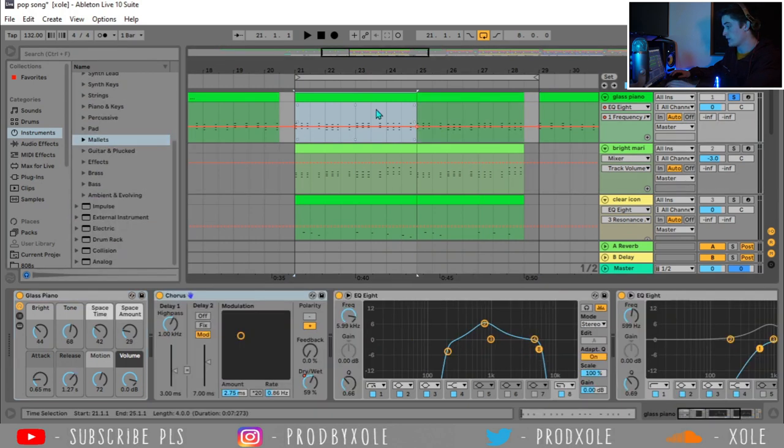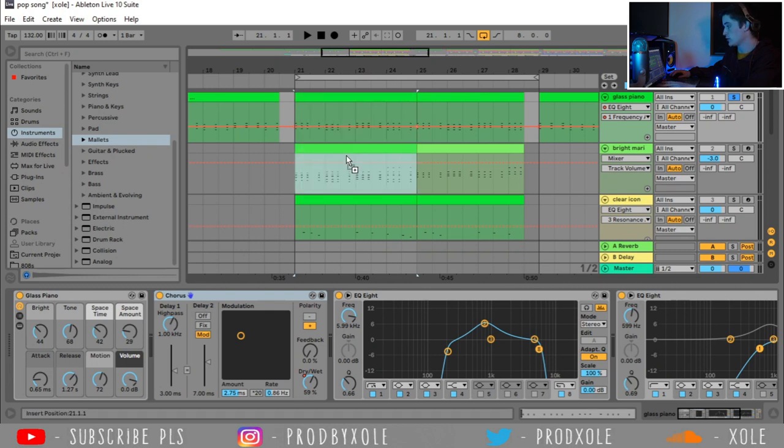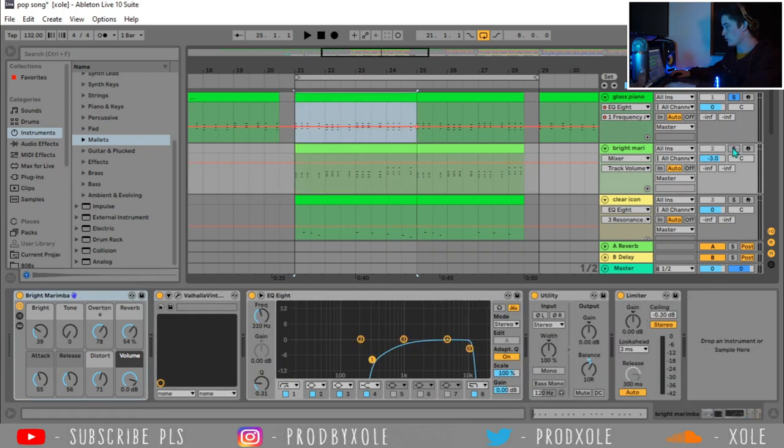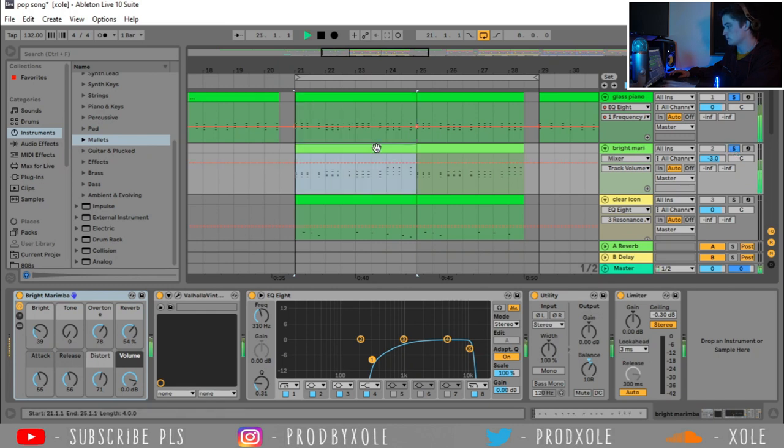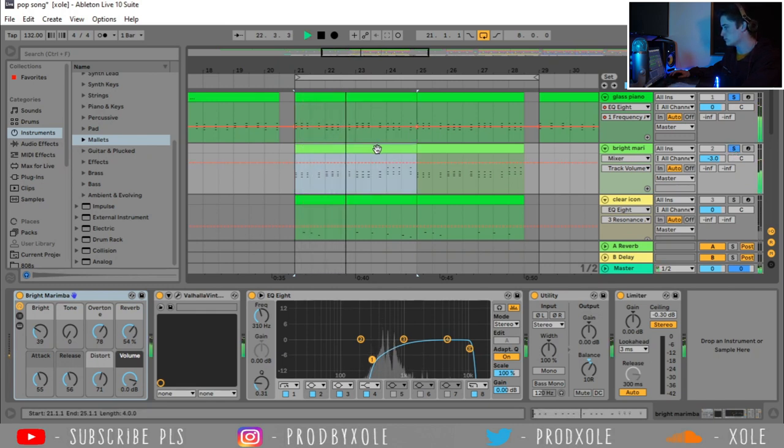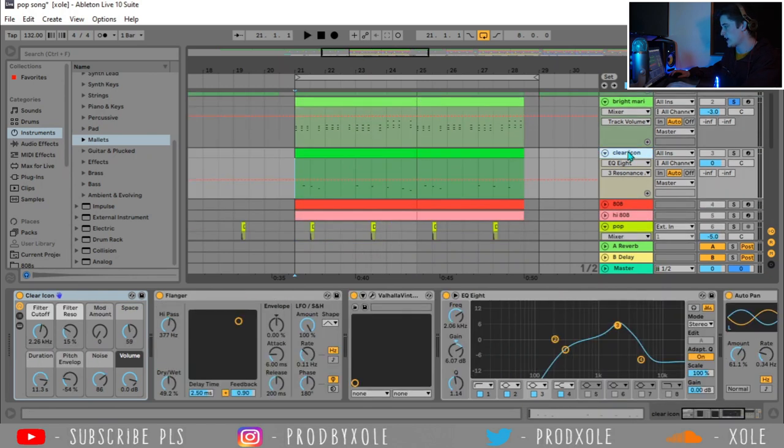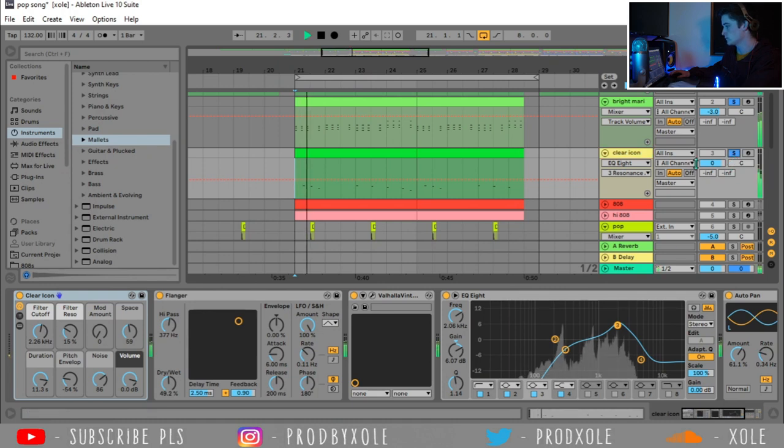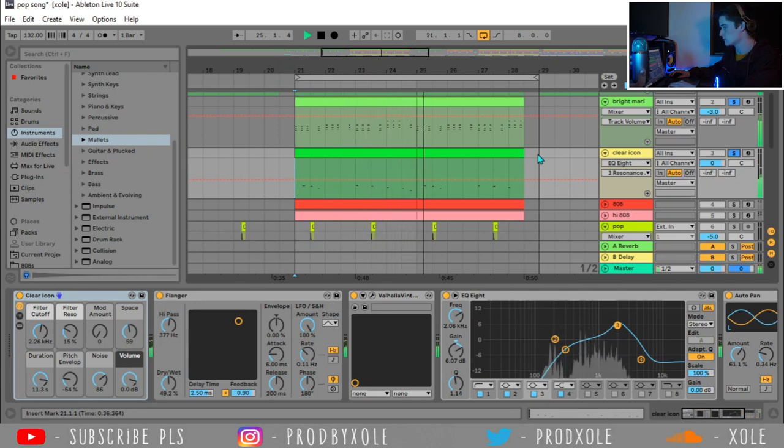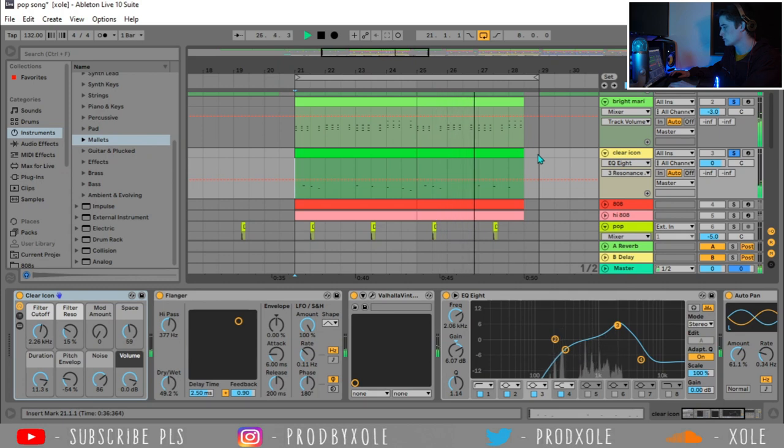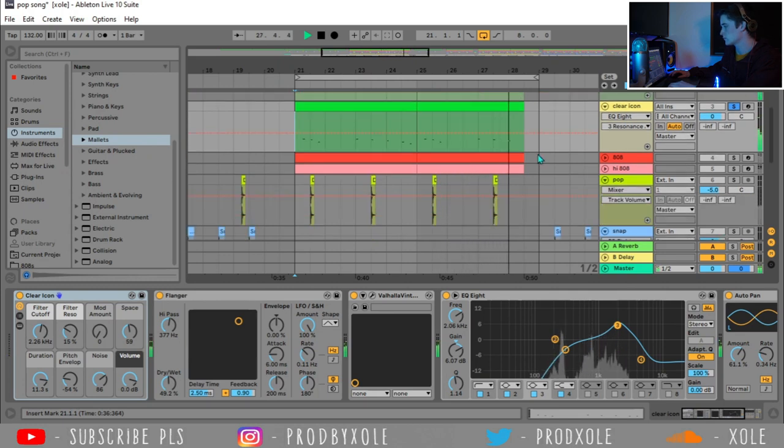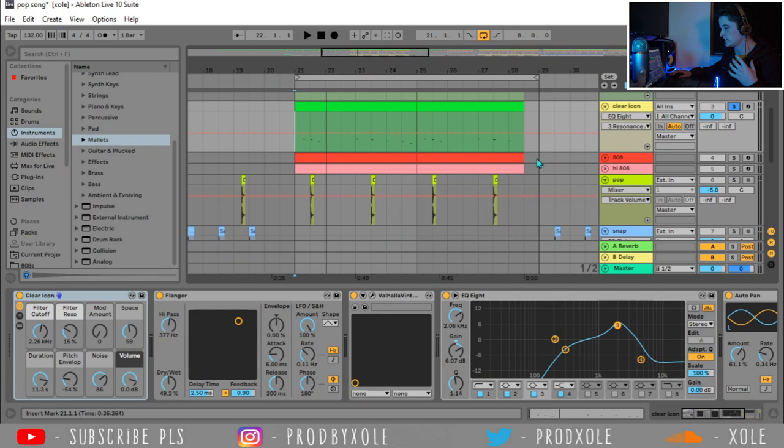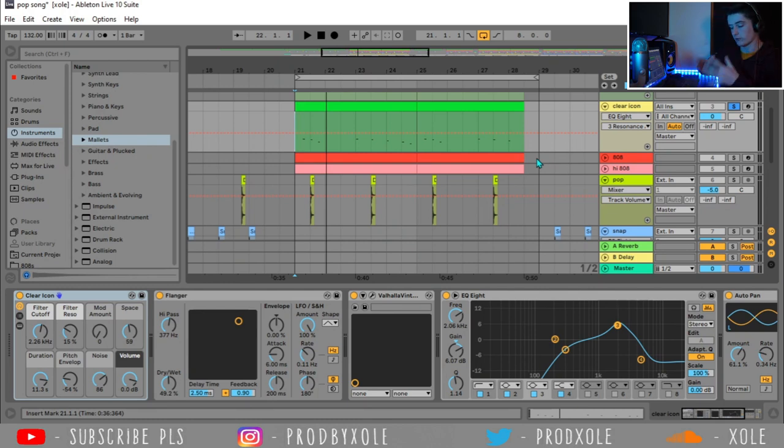And then we're going to throw in this bright marimba, which is a mallet on Ableton. You can just go to your instrument rack. Go to mallets somewhere over here. There we go. And then what I did is I grabbed the chords from the glass piano. Hold down control. Drag it down to my bright marimba. And now they're both playing the same chords. So let's throw on that marimba over our glass piano. And then I made a melody with this clear icon instrument.